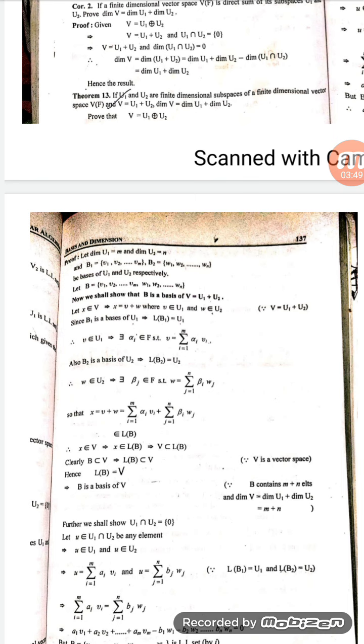Let x be an arbitrary element from V. Since V equals U1 plus U2, x can be written as v plus w, where v belongs to U1 and w belongs to U2. Since B1 is a basis of U1, the linear span of B1 equals U1. So v belonging to U1 implies there exist scalars alpha_i such that v can be written as a linear combination of the basis B1: v equals summation i from 1 to m of alpha_i v_i.